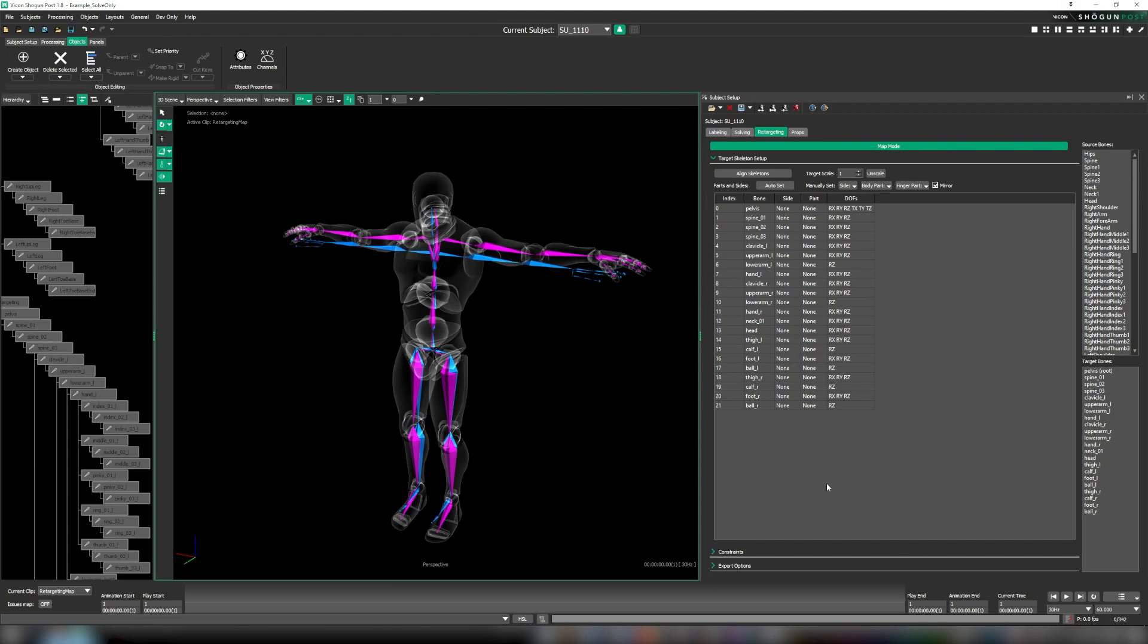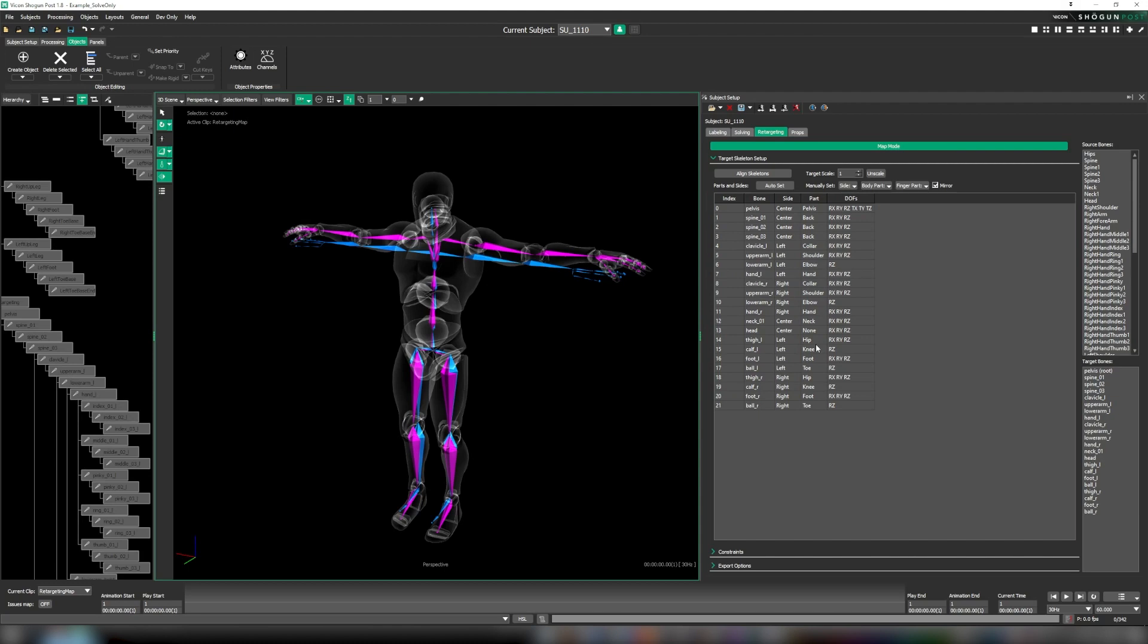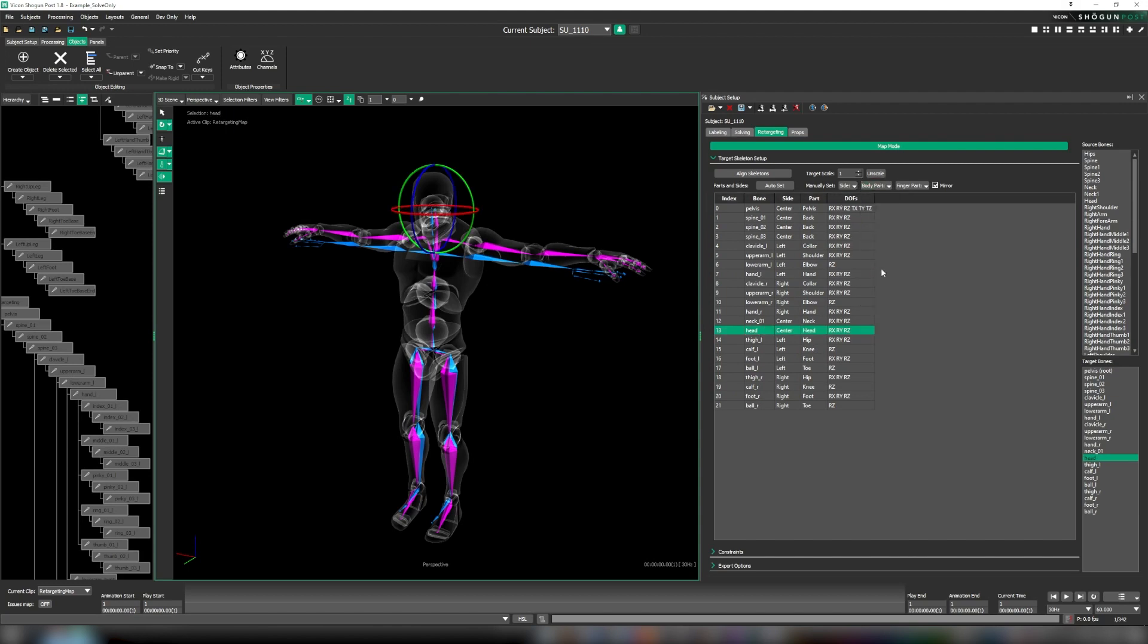Now let's come over to our retargeting panel next to parts and sides and click auto set. And as if by magic, all of our parts and sides have been set up for us based on bone names, something which was previously an entirely manual process. We can just click the bone that's been missed, come up to the body part drop down and select the appropriate option. Great, and next up are our constraints.